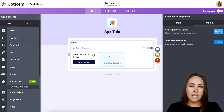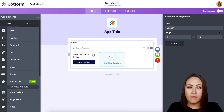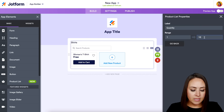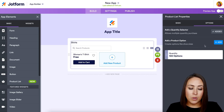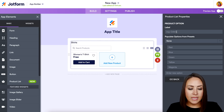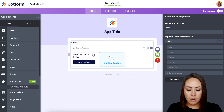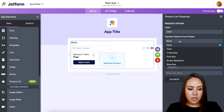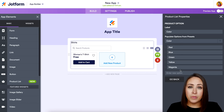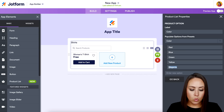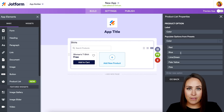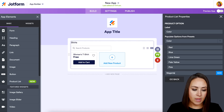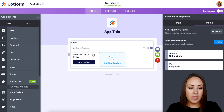Where the magic happens is up at the top under 'Options.' We can turn on the quantity selector, allowing customers to add more than one shirt to their cart — let's bump that up to 100. Then we can add a product option for color. There's a dropdown option where you can choose 'Color' and it will automatically populate colors for you. You can change or delete any of these — for example, adding a pale yellow, a lime green, or a magenta option.